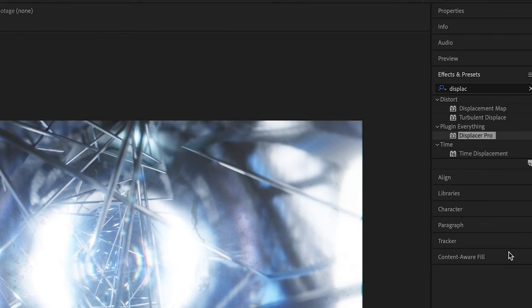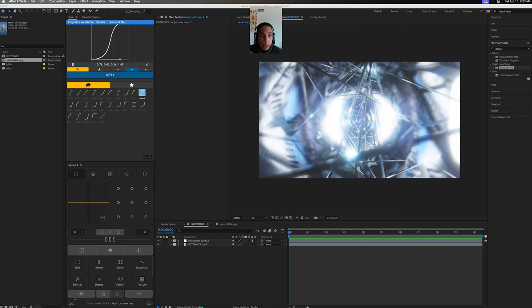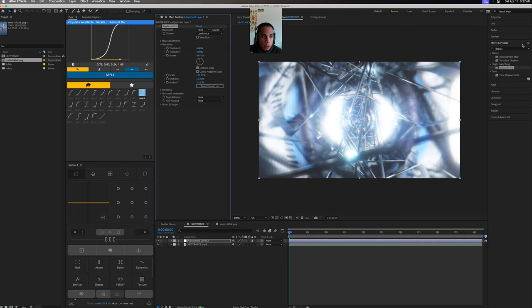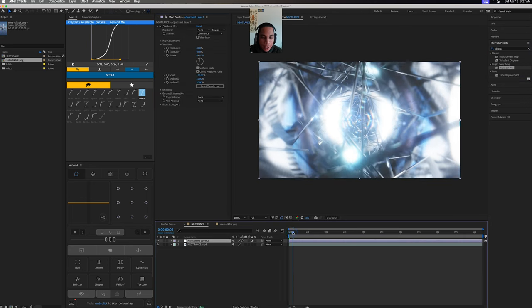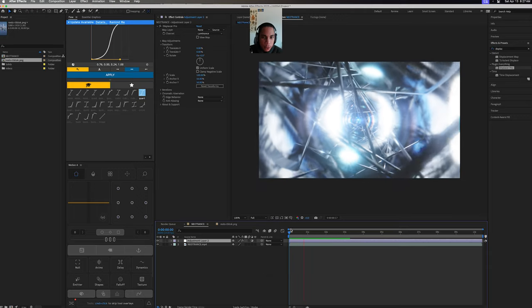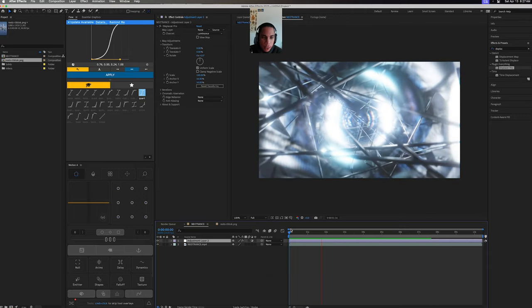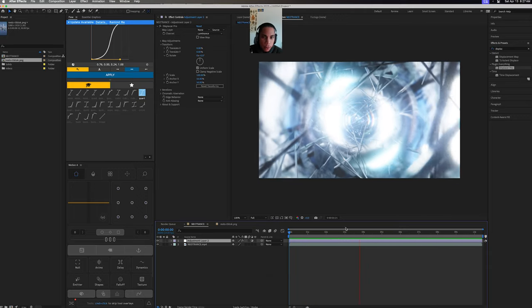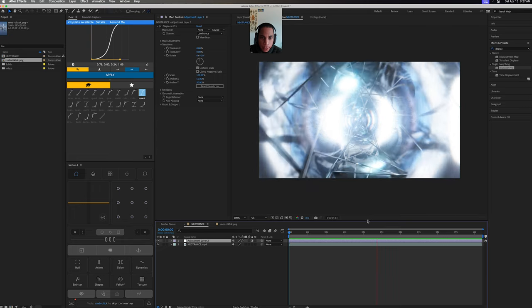called Displacer Pro. It's free, I'll link it in the bio. I just searched it up in my effects, and you see right now I have a fairly cool little VJ loop. I can link this as well if you want to play with it.